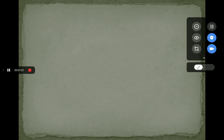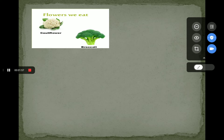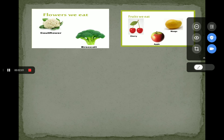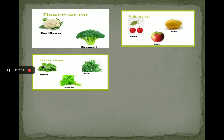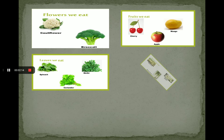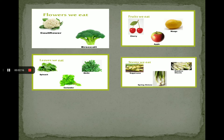Here are some examples. As a flower, we eat cauliflower or broccoli. As a fruit, we eat cherry, apple, mango. As a leaf, we eat spinach, coriander, methi. As a stem, we eat sugarcane, bamboo shoot and spring onion.